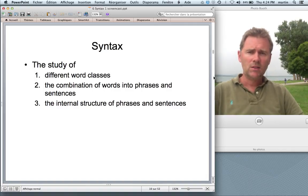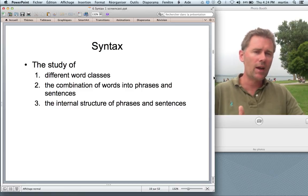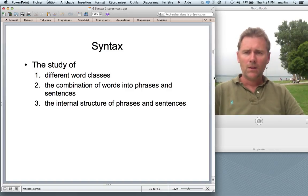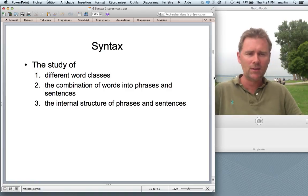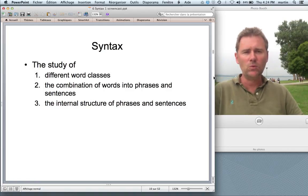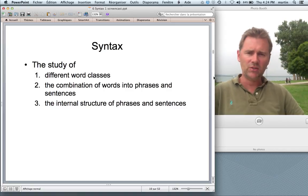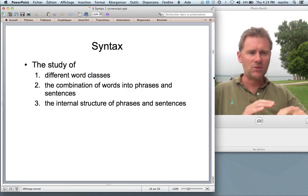Syntax is, first of all, the study of different word classes — syntactic categories like adjectives, nouns, verbs, and so on. Second, syntax is the study of the combination of words into phrases and sentences — how words combine into larger linguistic units. And third, syntax also studies the internal structure of phrases and sentences, coming at it from the other direction, from the syntactic structures as a whole rather than from the words.